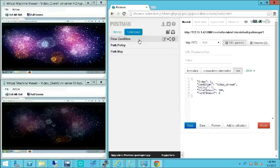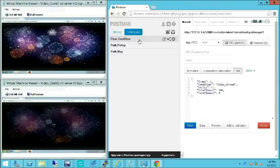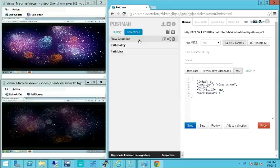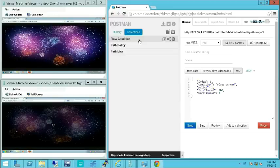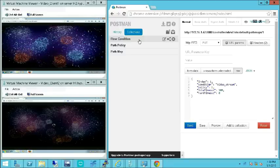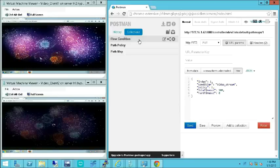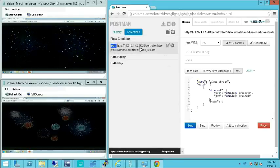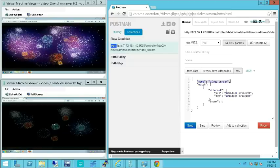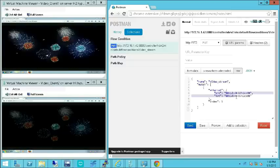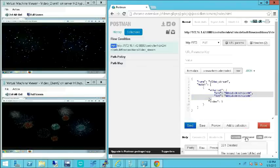I'll show you this now. Let's configure the APIs to enable path policy. In flow condition, we need to configure the flow information for which path policy should be applied. For this demo, we have configured the flow details between the video server and video client 2. The flow details configured in the flow condition API are: the name, video stream ethernet type, source MAC address, and destination MAC address of the flows. Once we are done with the flow information, we send it and successfully complete it.